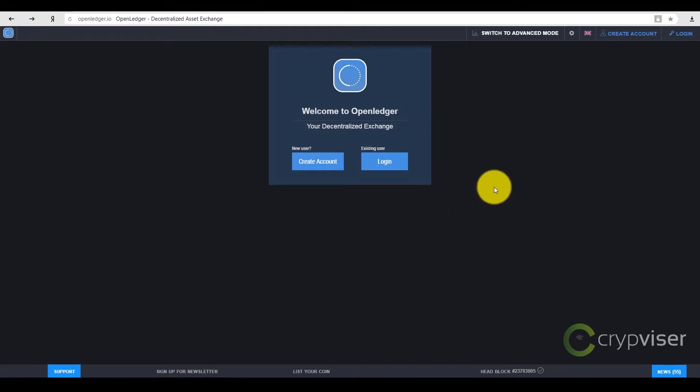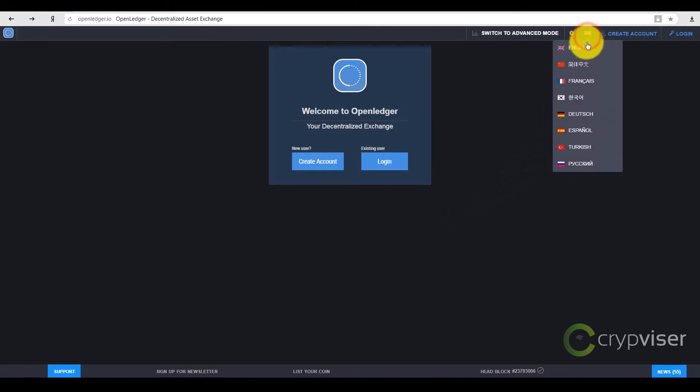Entering the home page, you can change the interface language by choosing one from the list in the top right hand corner.